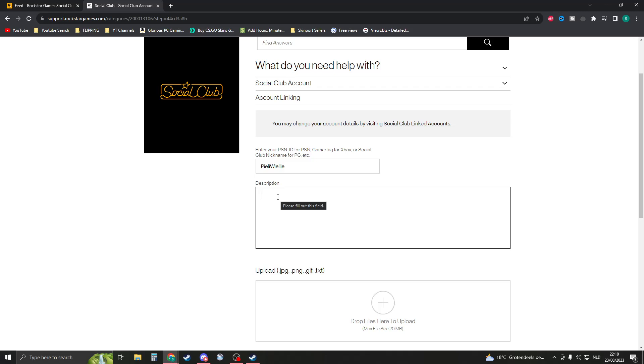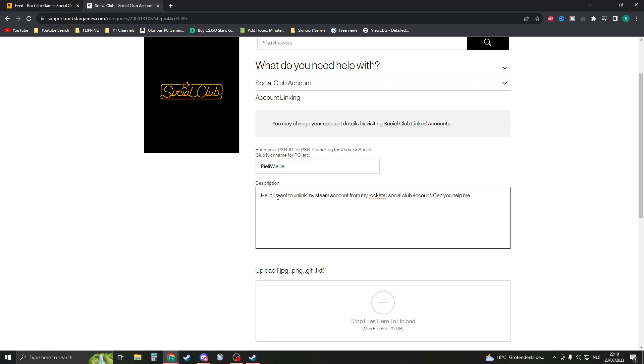What we're then gonna do is write a description. So in this description what you will need to say is: 'Hello I want to unlink my Steam account from my Rockstar Social Club account. Can you help me with that?' And what we're then gonna do is provide the following information. So first of all we're gonna give the Social Club account name.